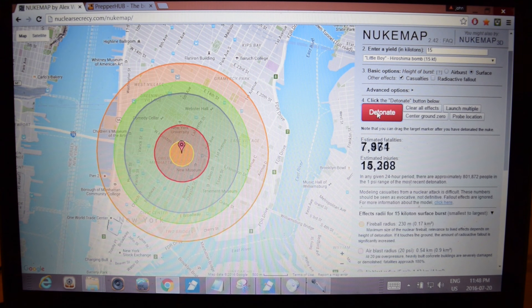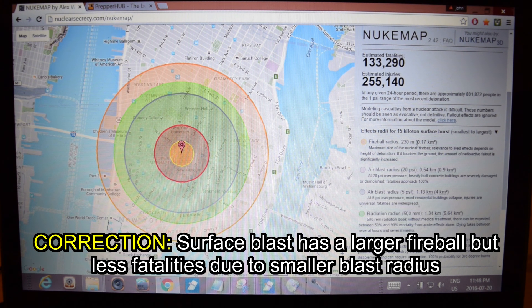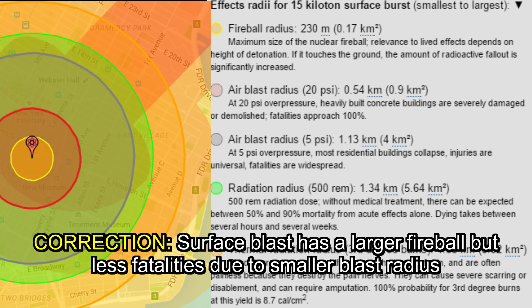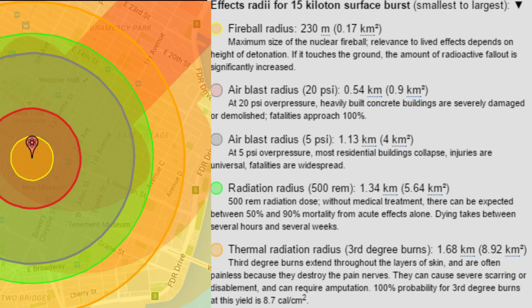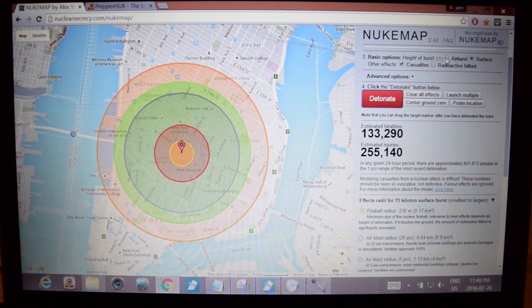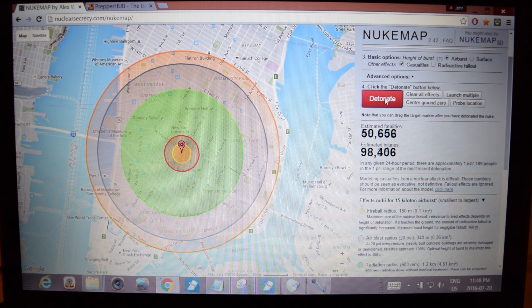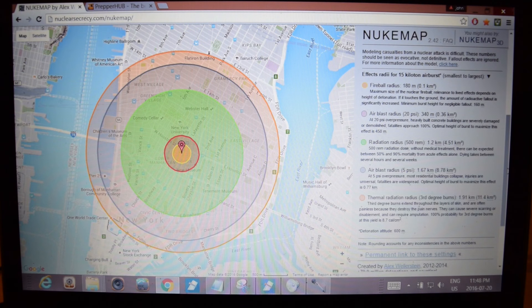Let's do a surface detonation. Now you can see we have a much smaller fireball radius — 0.17 kilometers squared — and we have significantly fewer fatalities. This is why air bursts are far more effective in terms of total destruction and chaos. The thermal radiation radius is also smaller at 8.92 kilometers. Let's go back and do the air burst one more time so you can see the difference: air burst means less fireball, but far more people dying from thermal radiation.